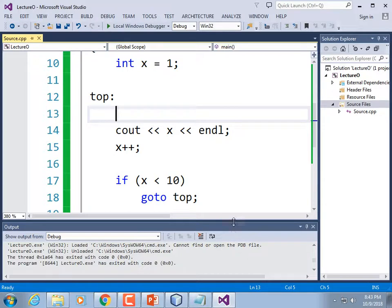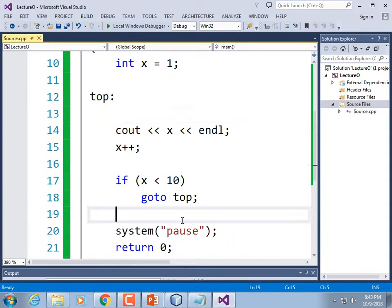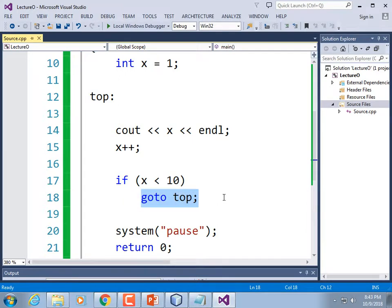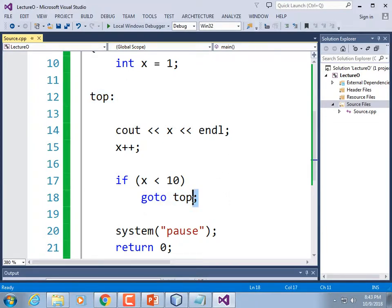It ran and printed out 1 through 9. You can use goto statements in this language to make code that's very difficult to read. You could put gotos inside loops and they would jump to different places. You're not supposed to be using them — but that is what's known as a label: it defines the destination of the goto command.